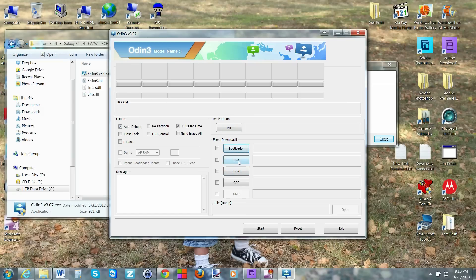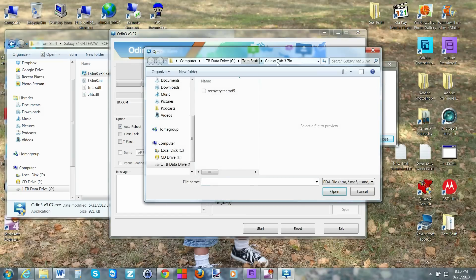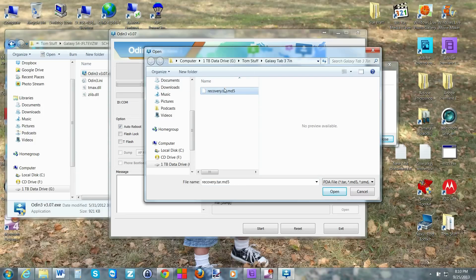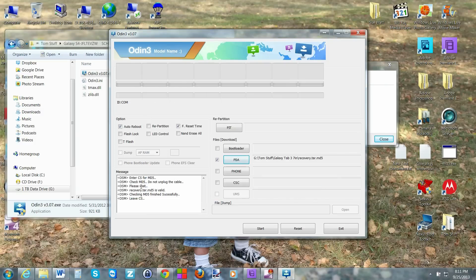What's very important from here is to go ahead and click PDA in Odin, navigate to where you downloaded and extracted that recovery file, click on it, and hit Open. It will list it on the side and do a quick check to make sure the file is good — you can see it completed that check, so we're pretty much ready.